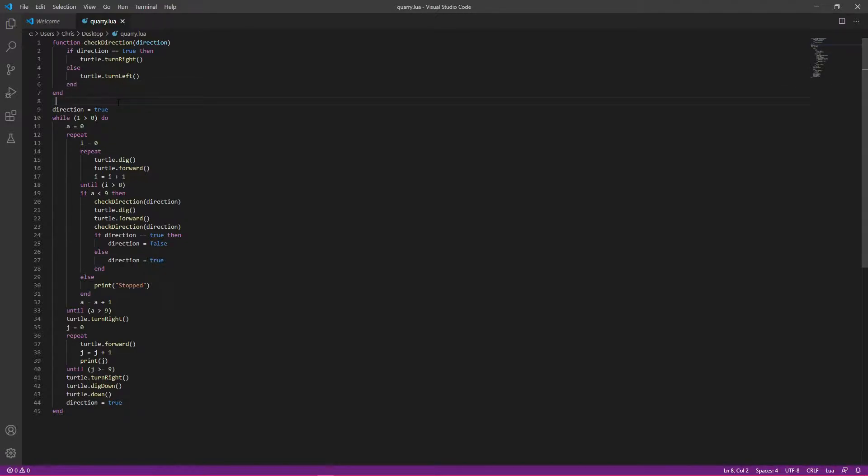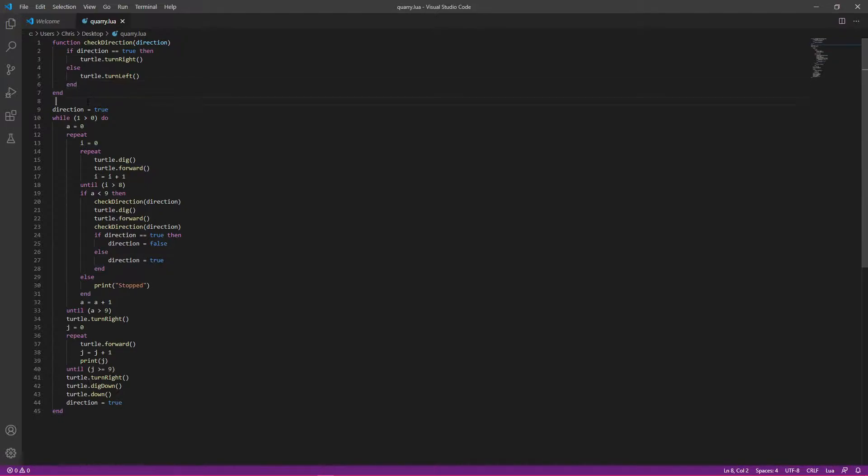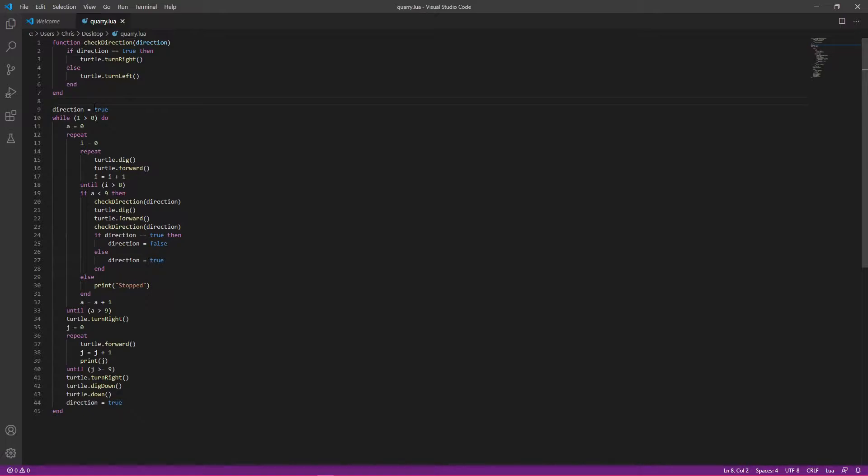Before I start, I want to say there is a minor issue that once it gets to bedrock, it will just kind of mess up because it obviously can't break bedrock, but I may change that. If I do, I'll change it and I'll put something in the description and update the link. But for now, it's not really that big of a deal. Once it's at bedrock, you just break the mining turtle to stop it.